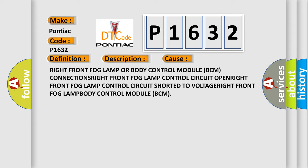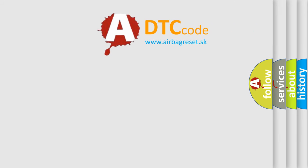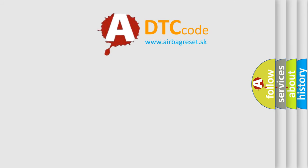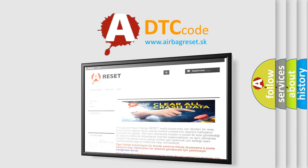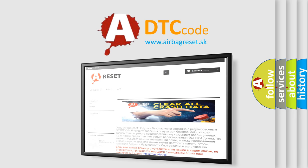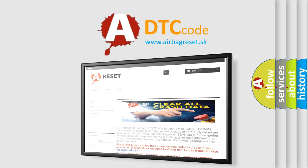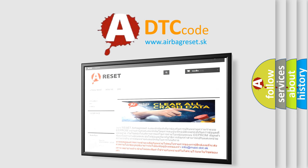The airbag reset website aims to provide information in 52 languages. Thank you for your attention and stay tuned for the next video.